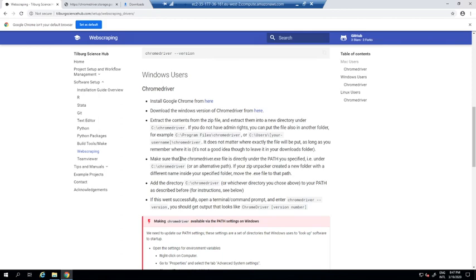We have unzipped ChromeDriver and added it to path. If this went successfully, open a terminal and enter 'chromedriver --version'. So we'll do that.